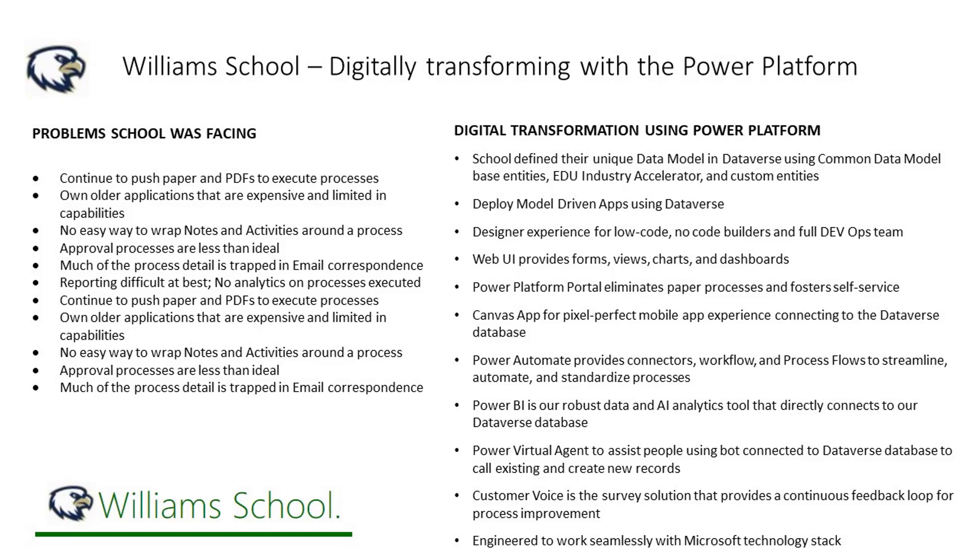Using Power Automate and Virtual Agents, we are streamlining processes and getting people help faster and easier than ever before. All these solutions are engineered to work seamlessly out of the box. This means that Williams School's investment is maximized and critical data is freely shared among the applications. Williams School is poised for growth and are deploying agile processes that can be easily modified as business circumstances change.